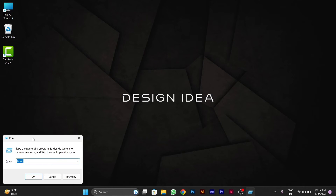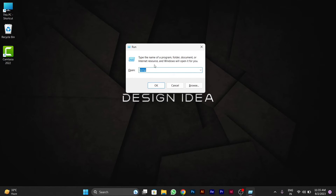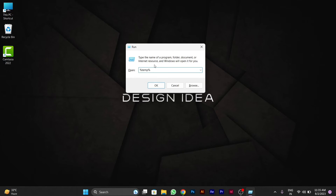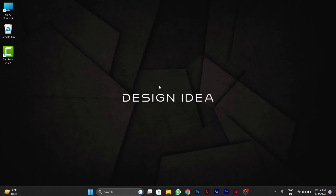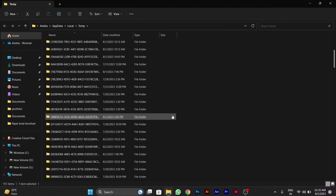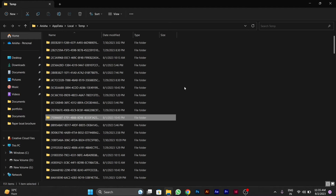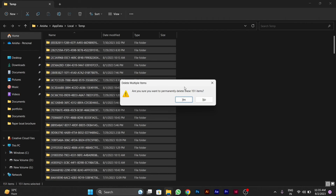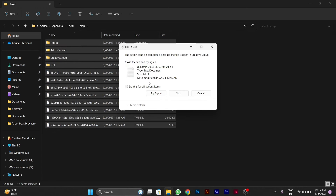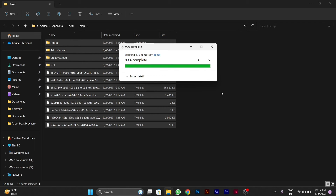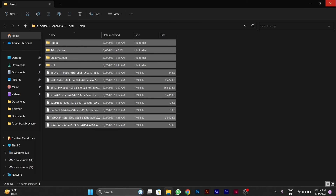After this, you have to again press Windows+R and type '%temp%', then click OK. After you click OK, you have to again select all these files using Ctrl+A, then Shift+Delete. Again you have to click 'Do this for all current items' and skip, as these are important files for your PC. You have to skip these files, then close this window.